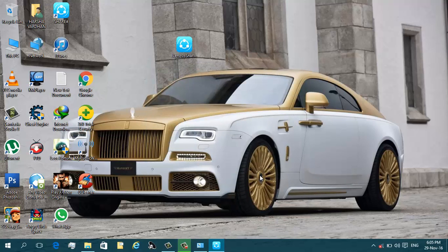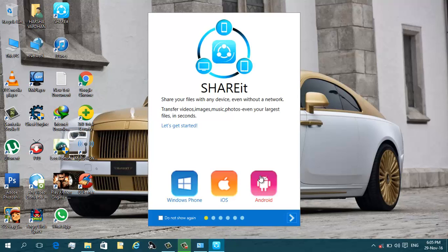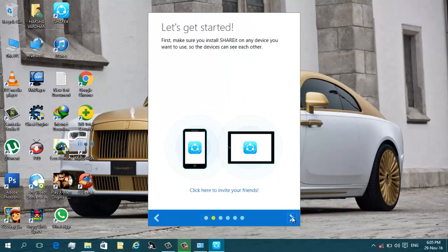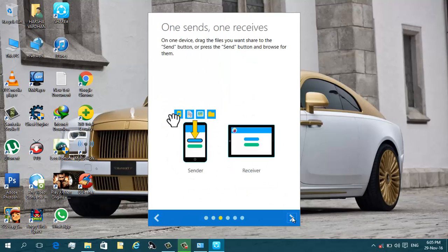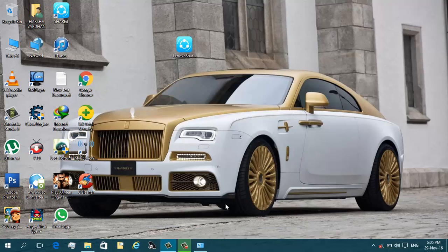Yes, the Shareit is successfully installed on your PC. Go to next, next, next, next, and click the start button.